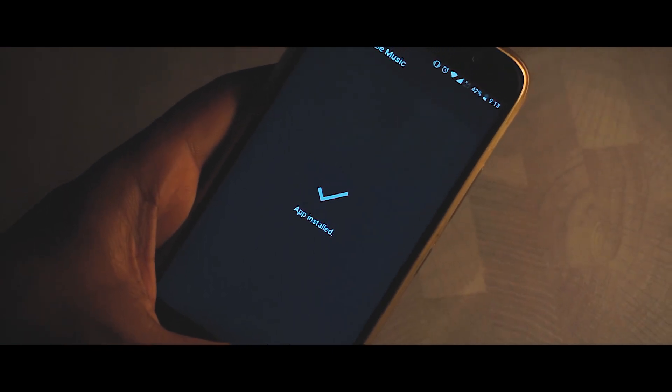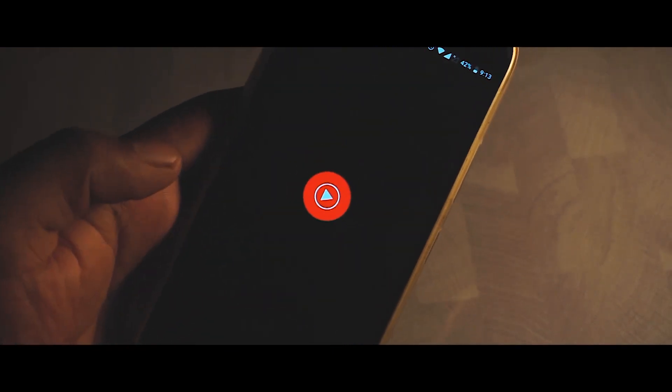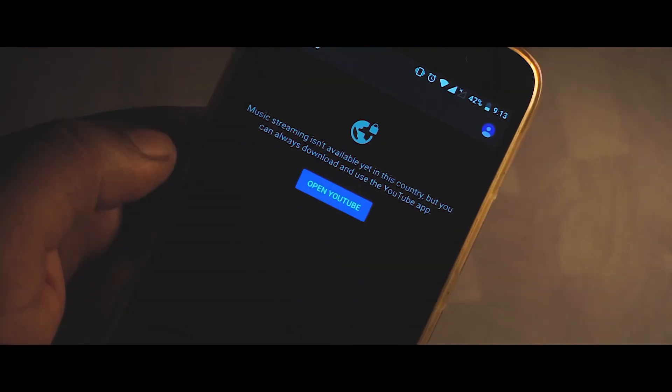Once you're done, open up the app and there you go guys — YouTube Music on your device. It is a great app, it is an awesome app, it's a wonderful app.